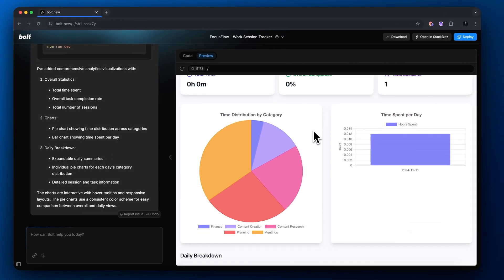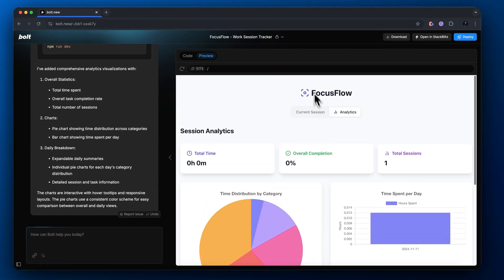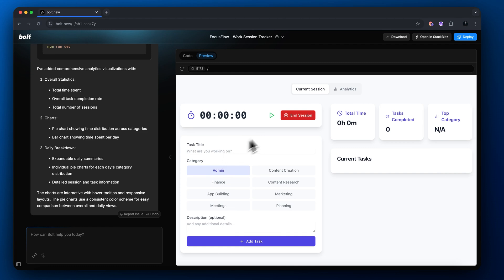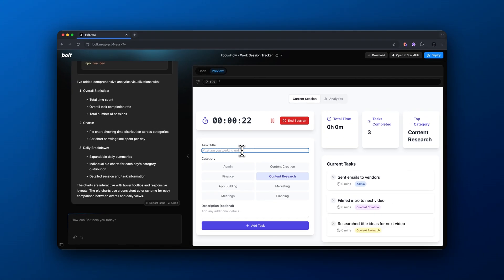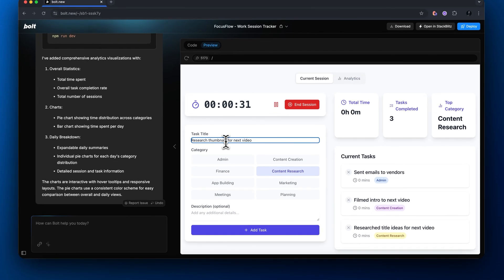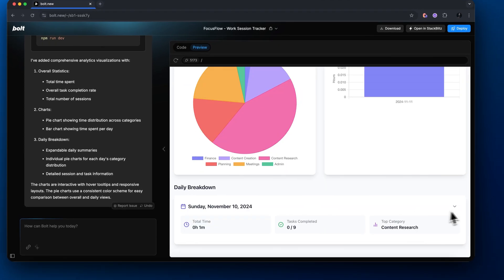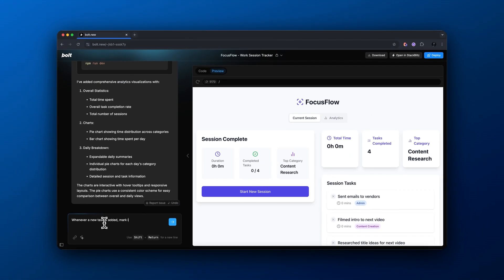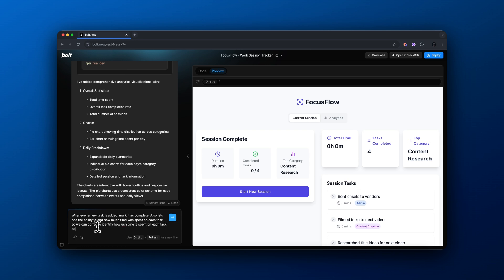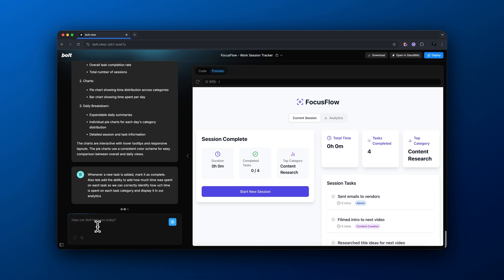We have a full pie chart here. I don't think the pie chart is reflecting the correct data yet, but if we add our session tasks and end the session, there's a big pie chart showing how we distributed our time. Now I'm going to prompt our agent: whenever a new task is added mark it as complete, and let's add the ability to input how much time is spent on each task category and display it in our analytics so we can correctly identify what we spend the most time on.